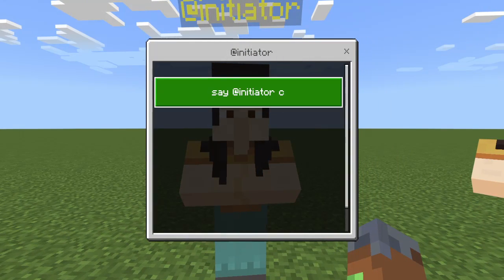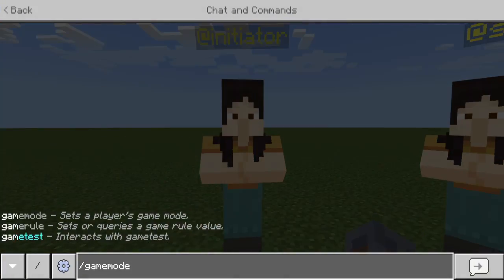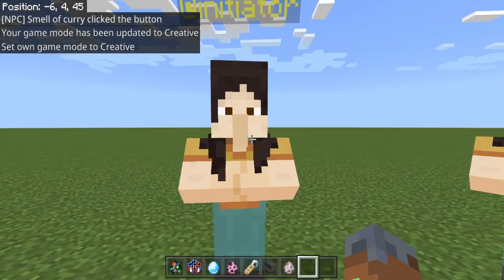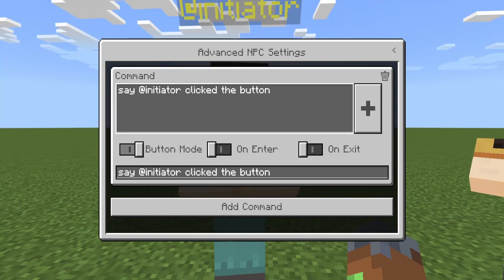If we just do, say, @Initiator — that's just going to do, say, Smell It Cray clicks the button. If we go see how this works, it's very simple. It's just doing @Initiator, click the button.